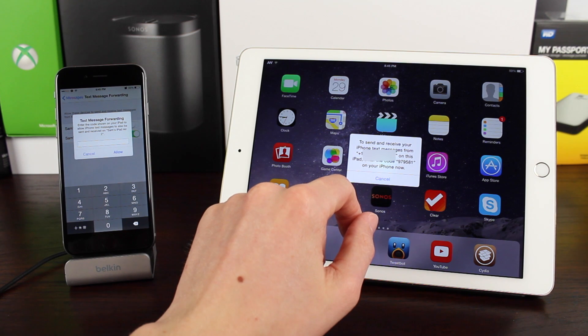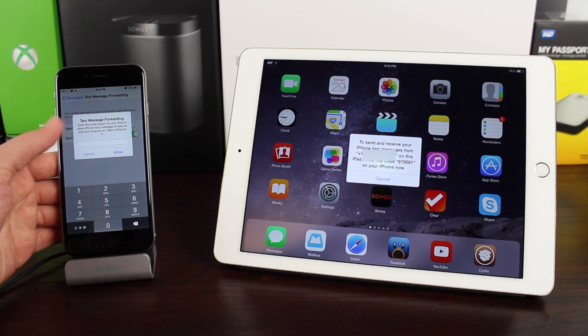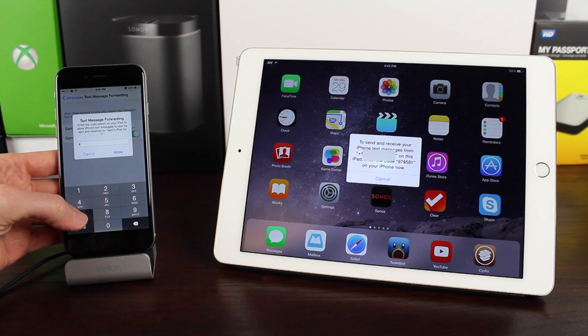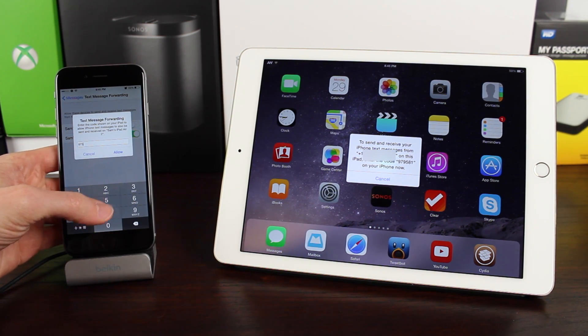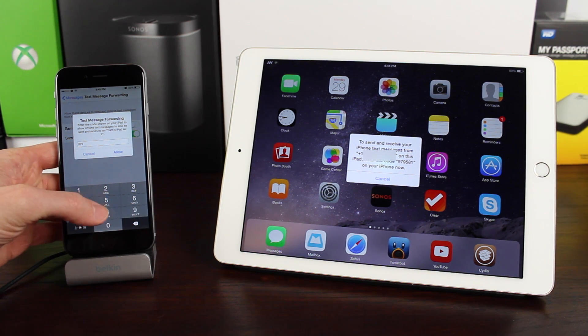you should see this message. To send and receive text messages from your iPhone, of course I had to hide the number, you have to enter the code that is shown on screen.